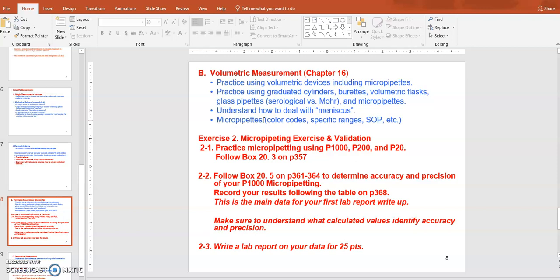You'll get to use the micropipette in the first lab. We have different sizes: P1000 measures up to 1000 microliters, P200 up to 200 microliters, P20 up to 20 microliters, and P2 up to 2 microliters. Understand the unique range of each micropipette so you can determine which one to use for your measurement.